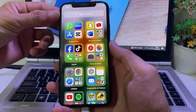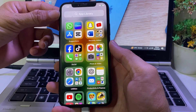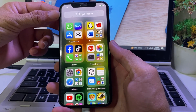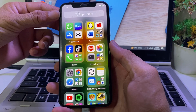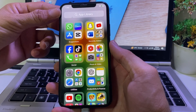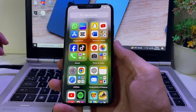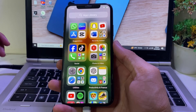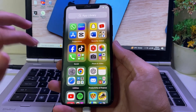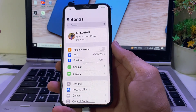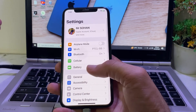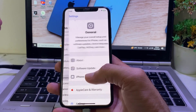After updating your iPhone device to the latest version, iOS 18, if you want to change the Siri animation, I'll show you how to do that. First of all, you will need to open Settings on your iPhone or iPad device, then scroll down and tap on General.